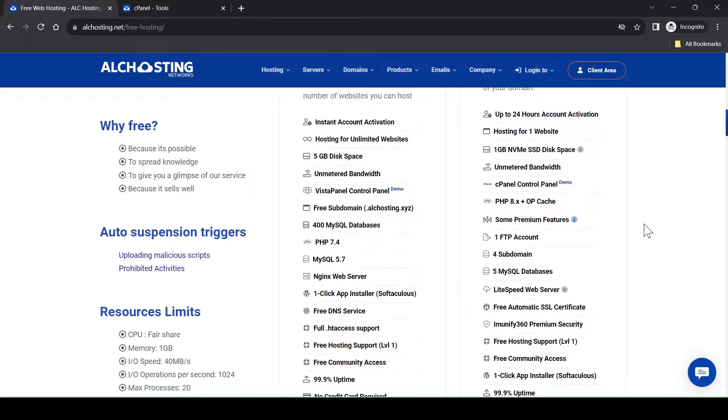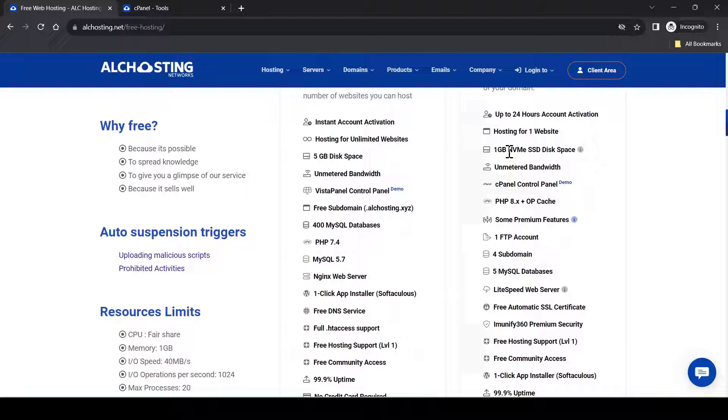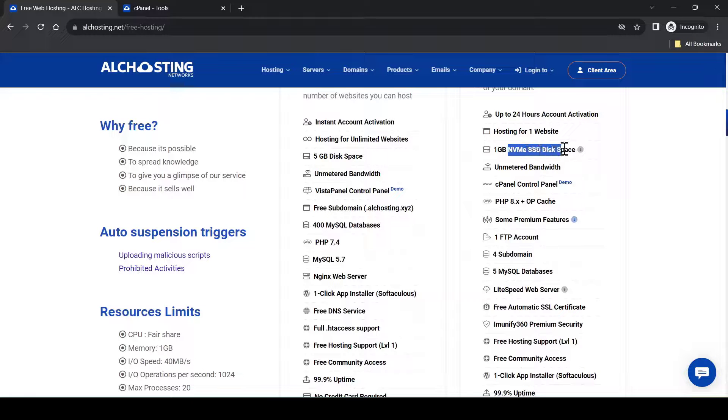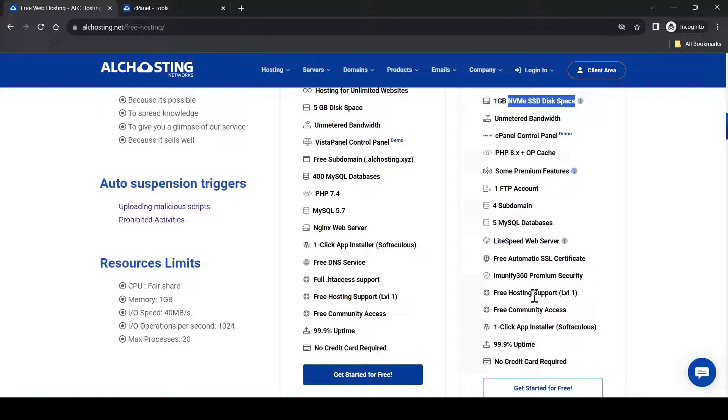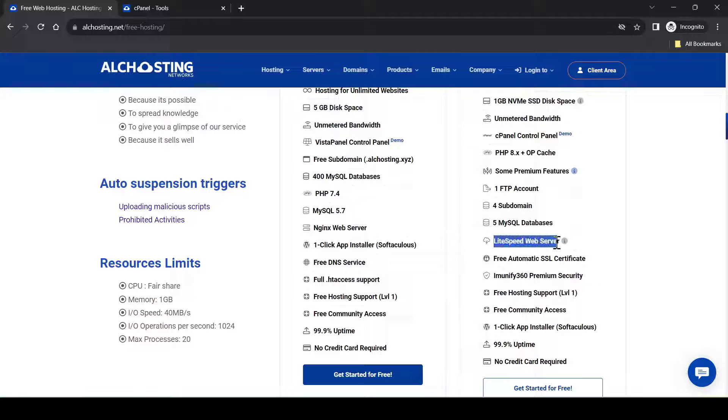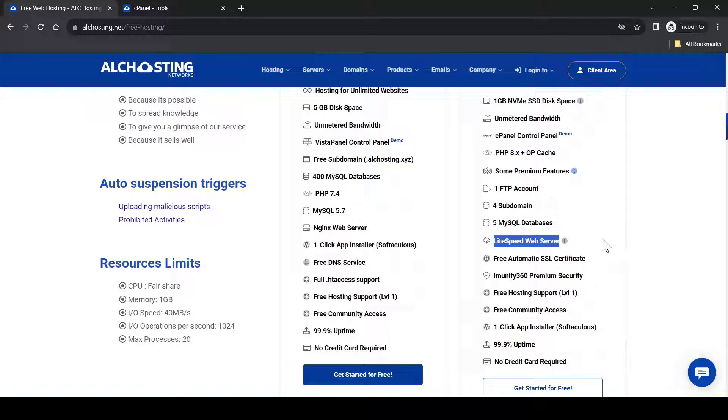The other features that I like is they are using NVMe SSD displays and lightspeed web server, which means the website that you host on this plan can run a better site speed.